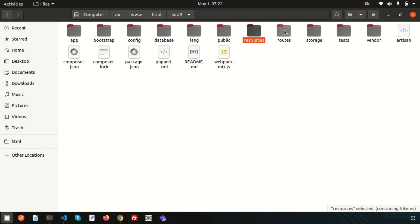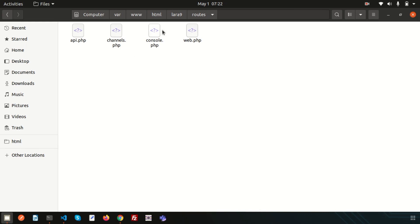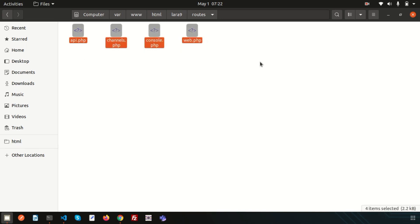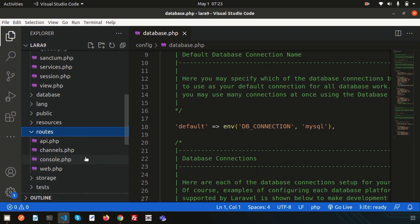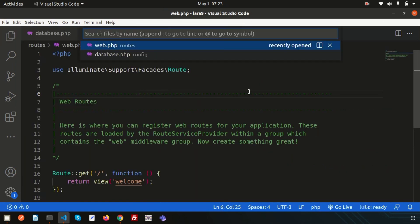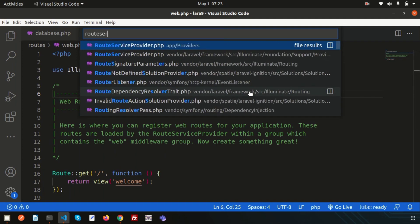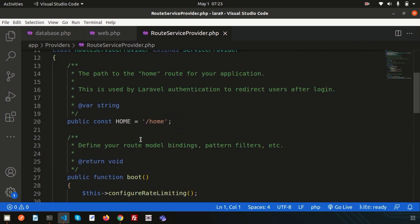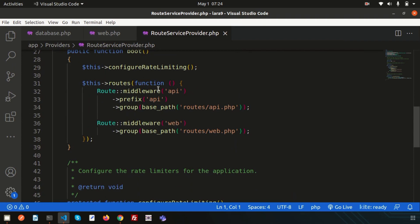The routes folder is one of the most important folders. There are four types of routes: api, web, channels, and console. If you check the RouteServiceProvider inside app/Providers, you'll see it uses two types of middleware. The web.php routes use the web middleware group and api.php uses the api middleware group.